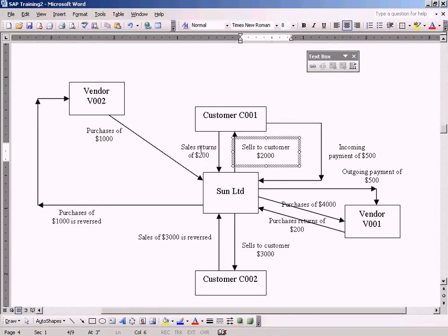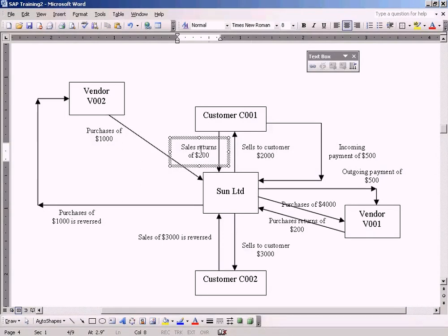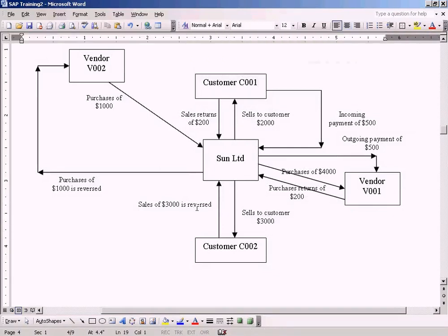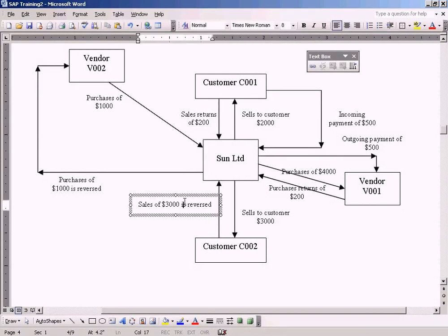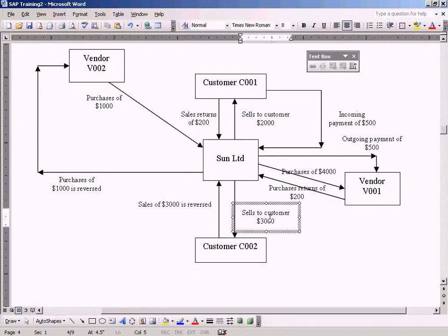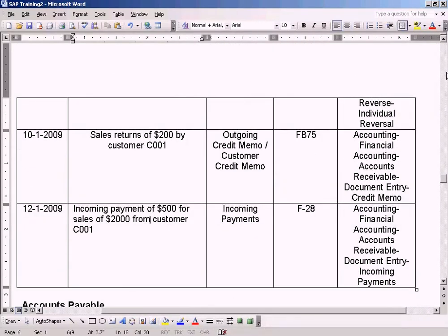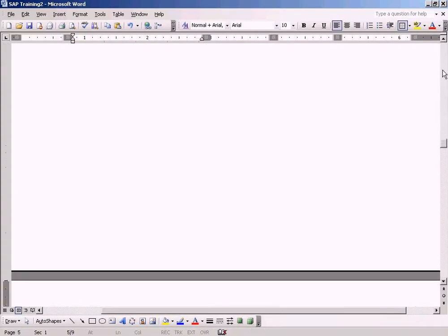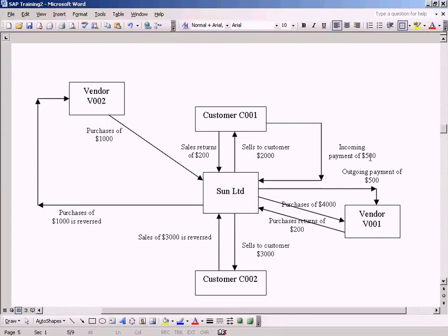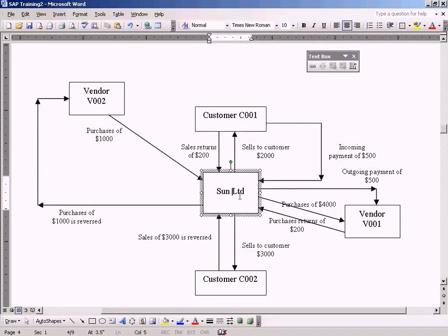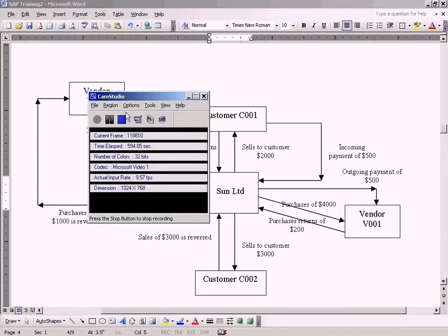Let's go to the data flow. We have done sales and then sales returns for customer C001. We have also seen sales of 3000 and sales returns of 3000 — those two are completed. The next thing we are going to see is incoming payment of 500. Incoming payment means any payments coming from a customer to Sun Limited.